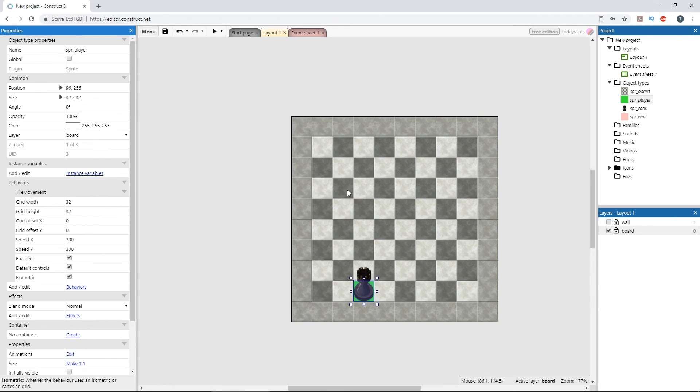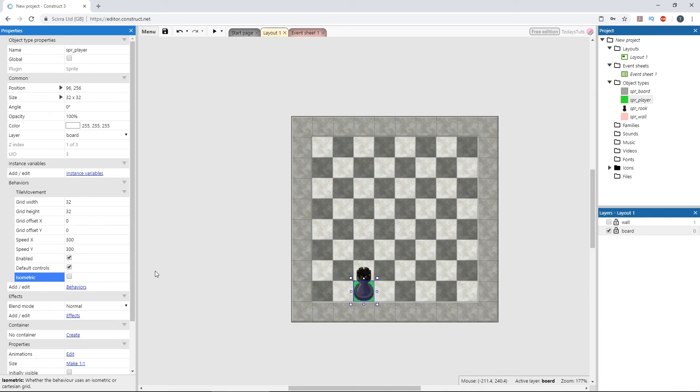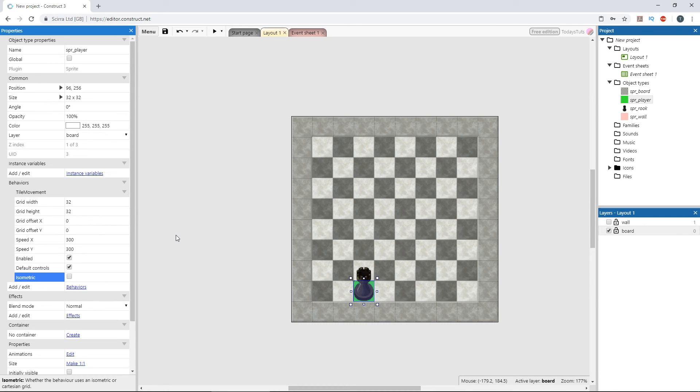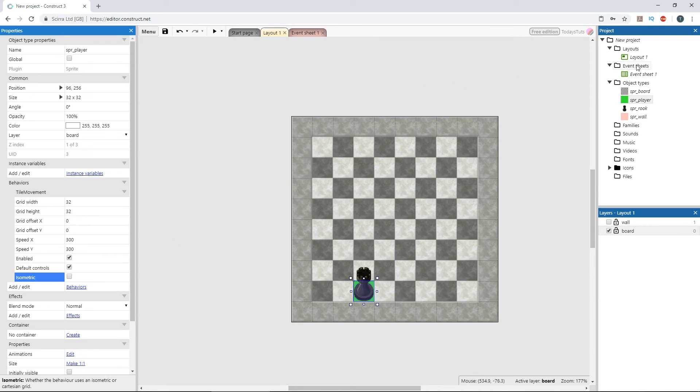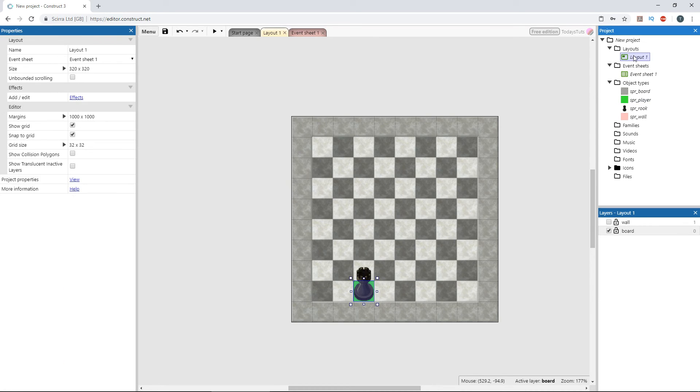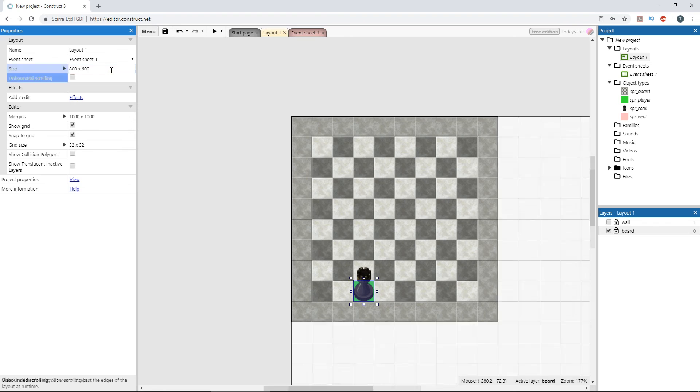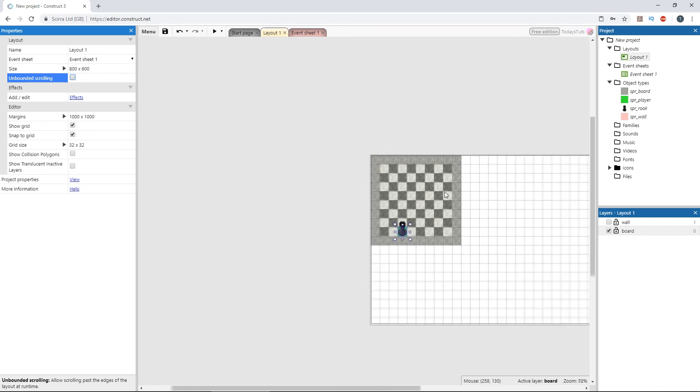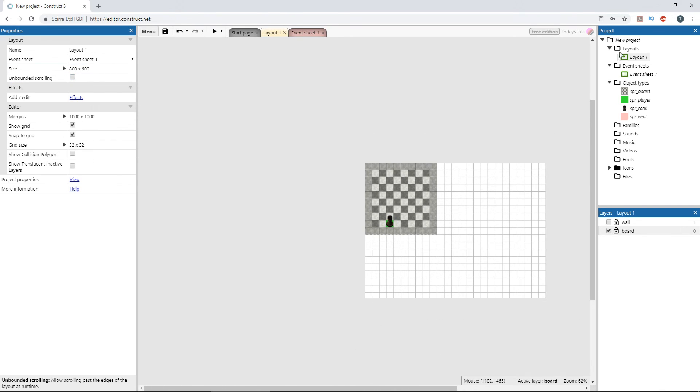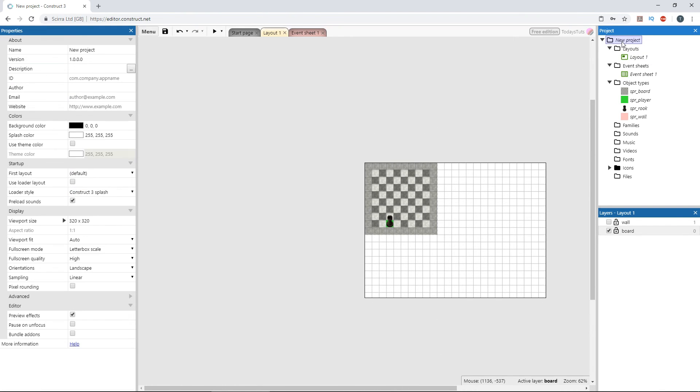You just need to have an isometric board laid under the grid for it to look right. Finally, we can use the grid offset properties to tell construct where the grid starts on the x or y axis. This would be useful if the game board didn't fill up the entire layout like it does now. So, let's increase the size of the layout to 800 by 600, and let's set the viewport size to the same dimensions, 800 by 600.